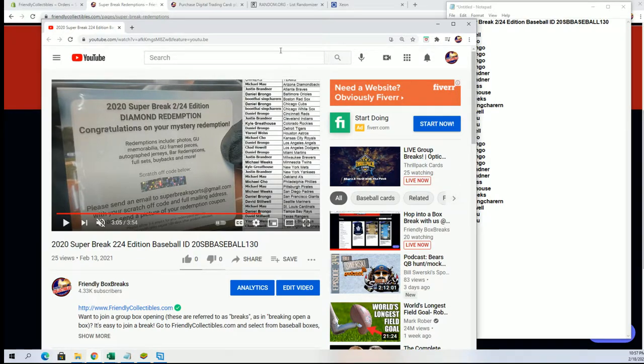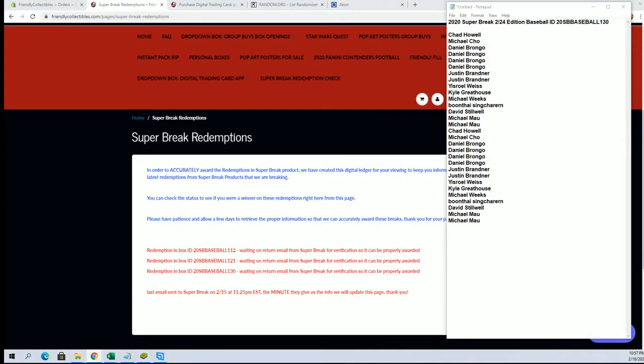So that being said, we're going to random and determine the winner here for box number 130. We're still waiting on answers for box 112 and 121. Those were numbered redemptions too. And I think one was 2, one was 24, I believe.